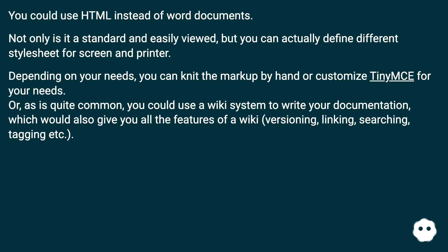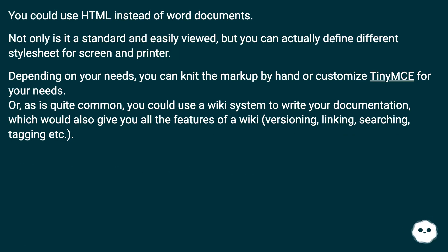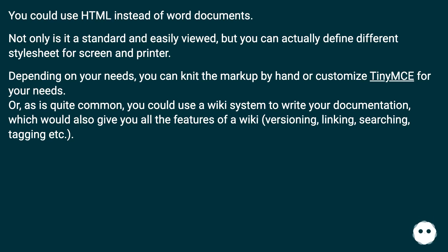You could use HTML instead of Word documents. Not only is it a standard and easily viewed, but you can actually define different stylesheets for your screen and printer. Depending on your needs, you can write the markup by hand or customize themes for your needs.